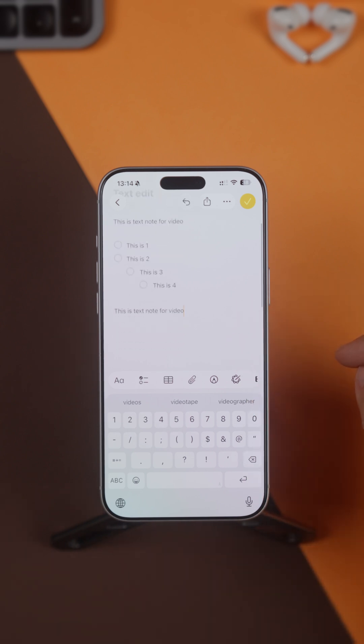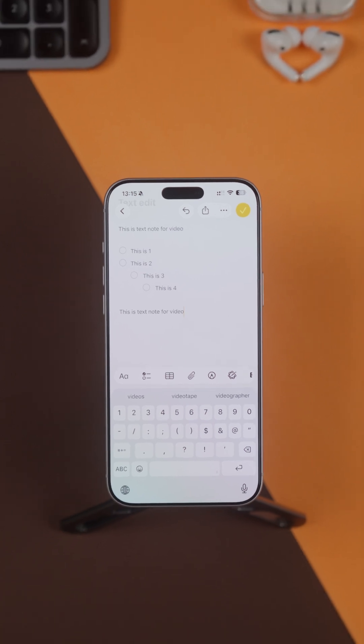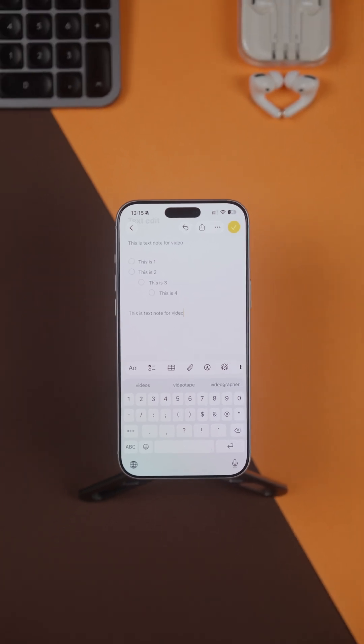Then place your cursor and swipe out with all three fingers, and it will paste that copied text. It's very difficult, but it is there.